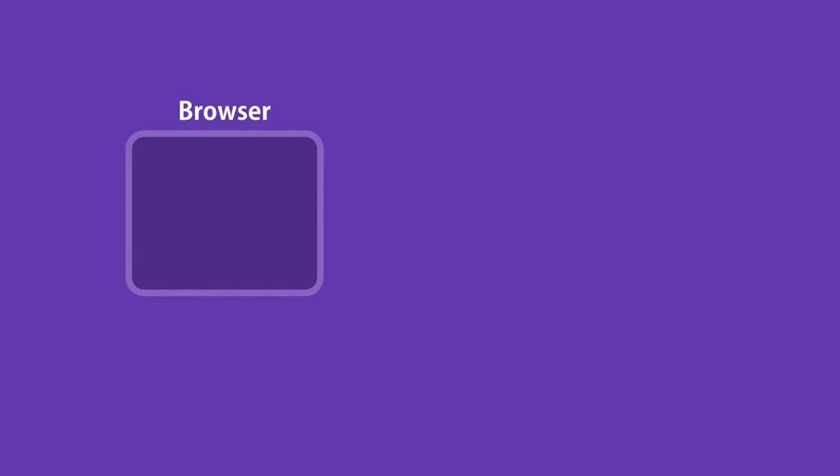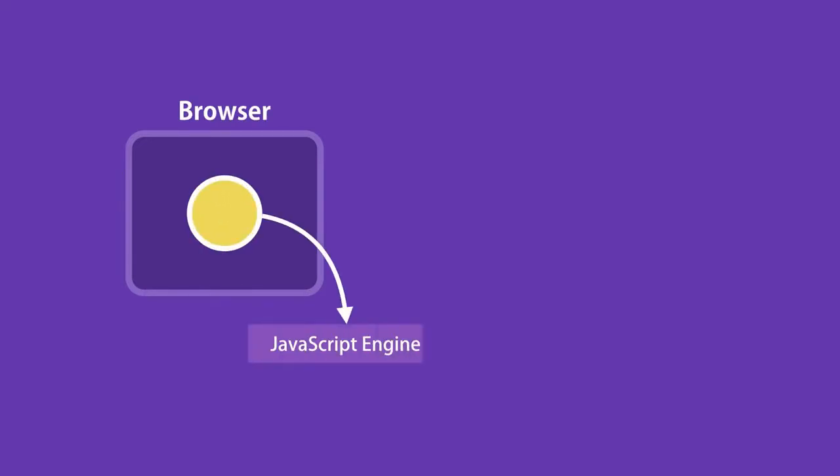Where does JavaScript code run? JavaScript was originally designed to run only in browsers. Every browser has what we call a JavaScript engine that can execute JavaScript code. For example, the JavaScript engines in Firefox and Chrome are SpiderMonkey and V8.